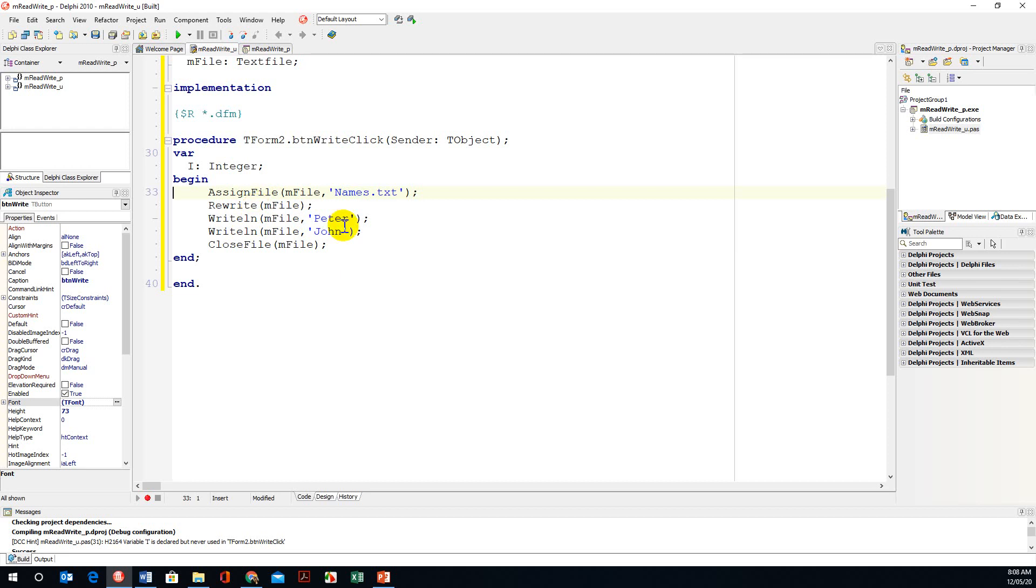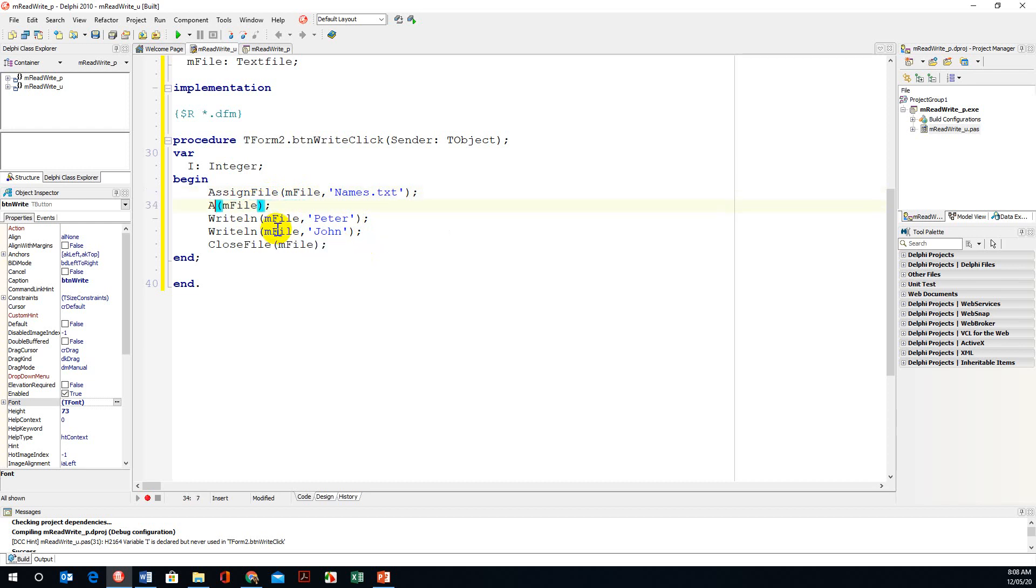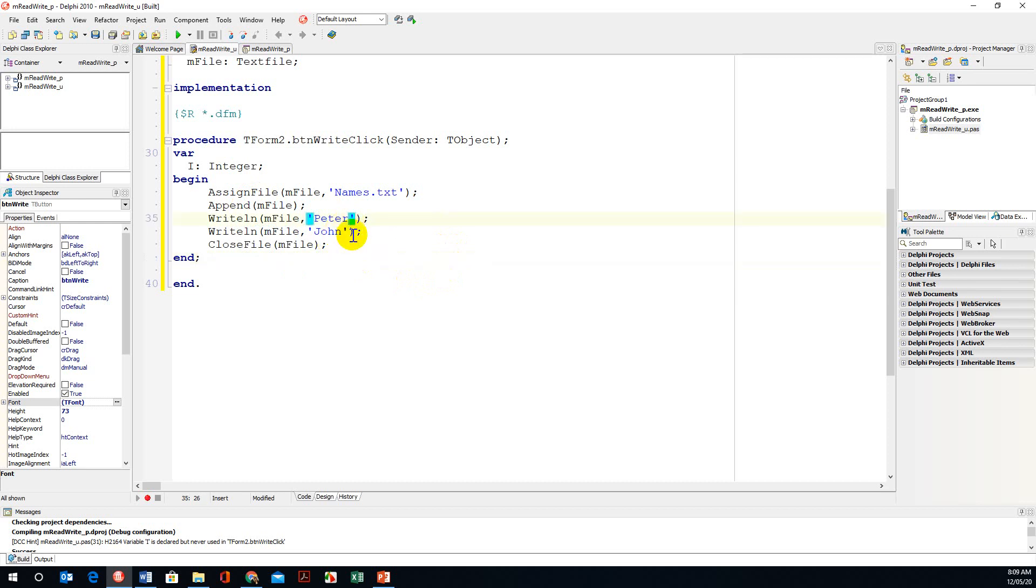We want to now append, that means add more names to the text file that has Peter and John. We will change this command to append. Remember, append sends the pointer to the end of the file. Your file is still in write mode and you can add more names. Let's assume I'm going to add a name called Pam.